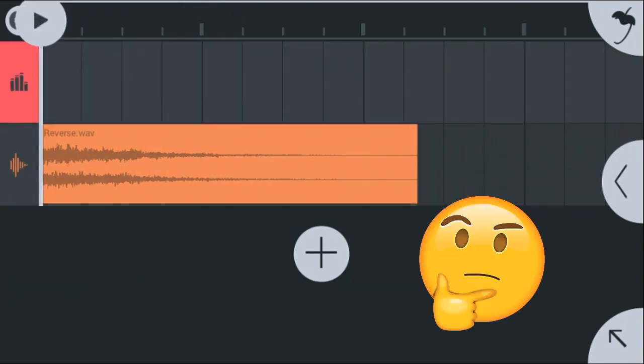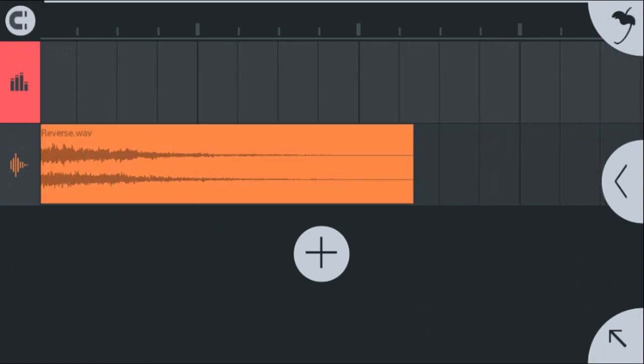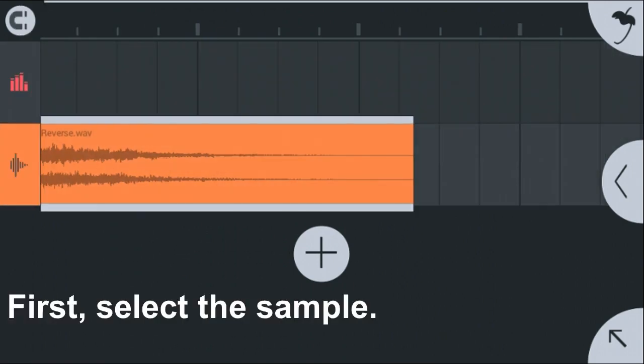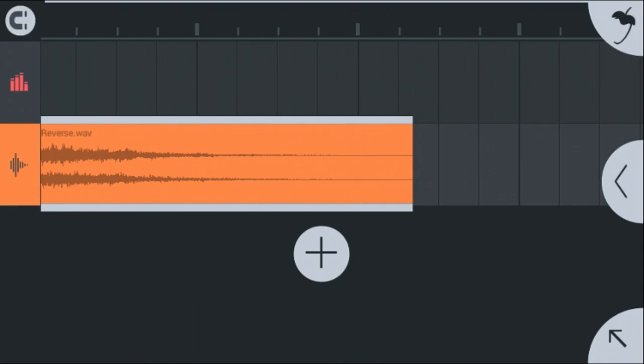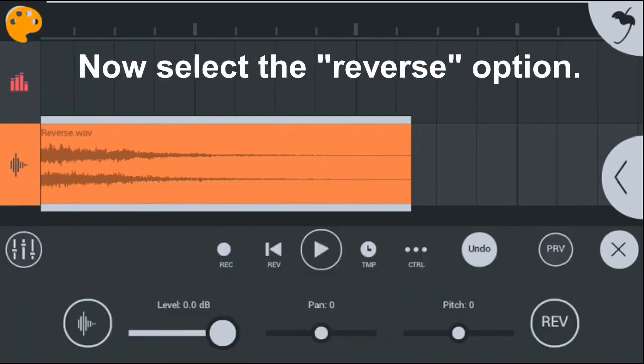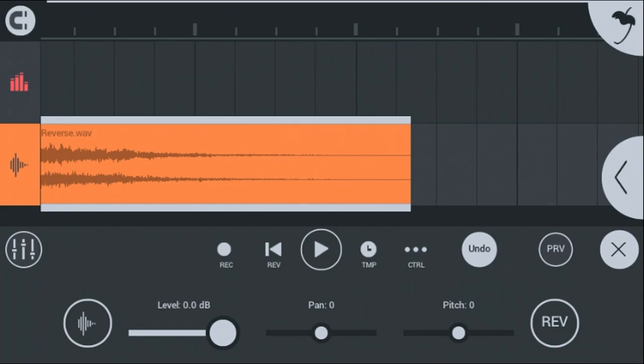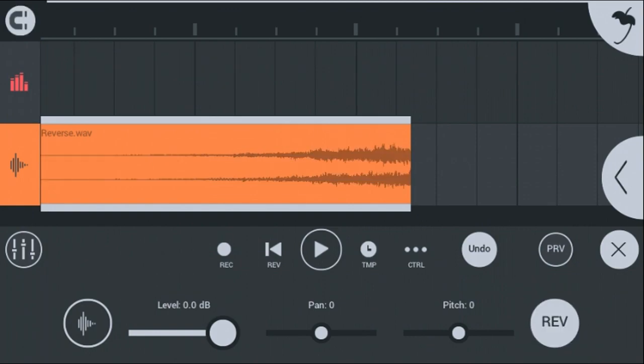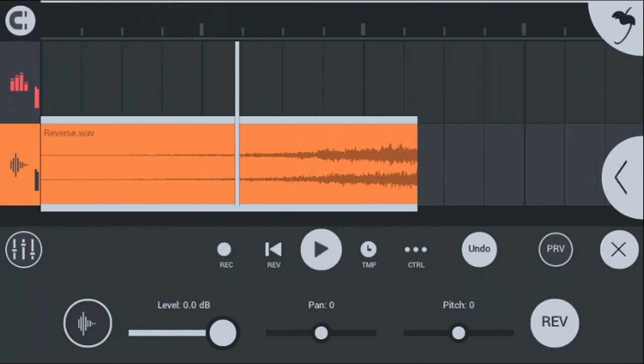Let me show you. First select the sample, then click here. Now select the reverse option and it's done.